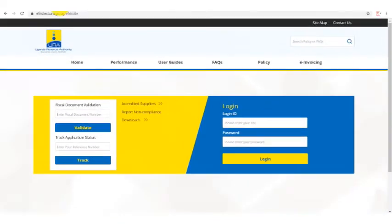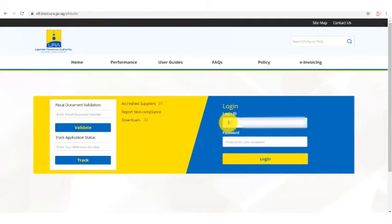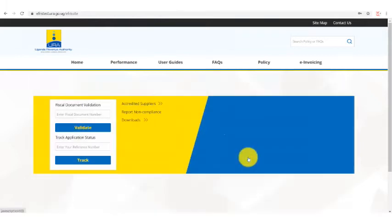On the right you will see two options: login ID and password. Here you enter your team. I'll enter my team and my team password. Click login.